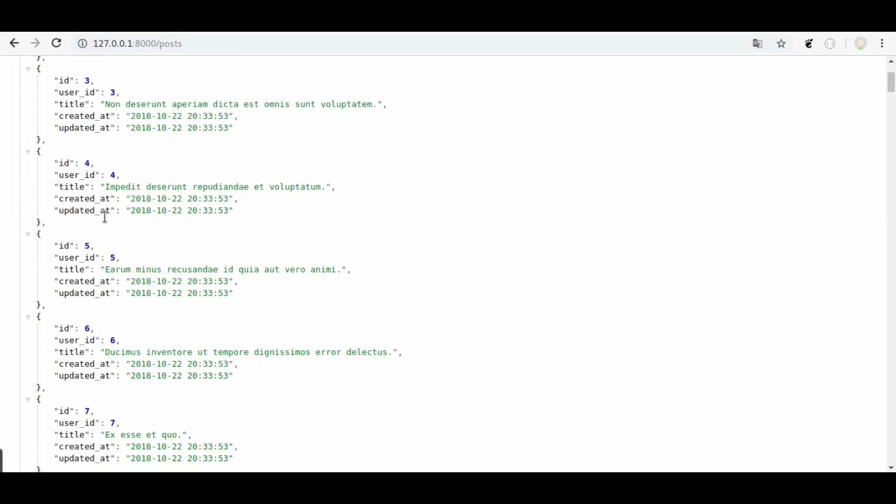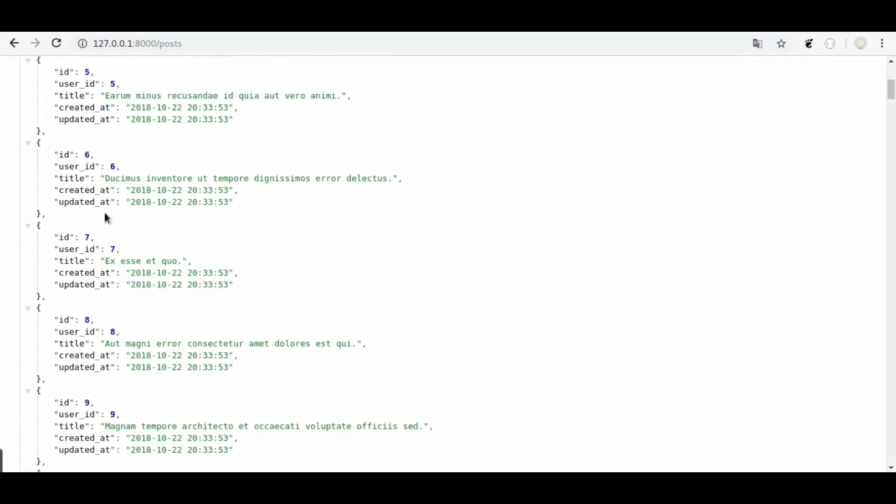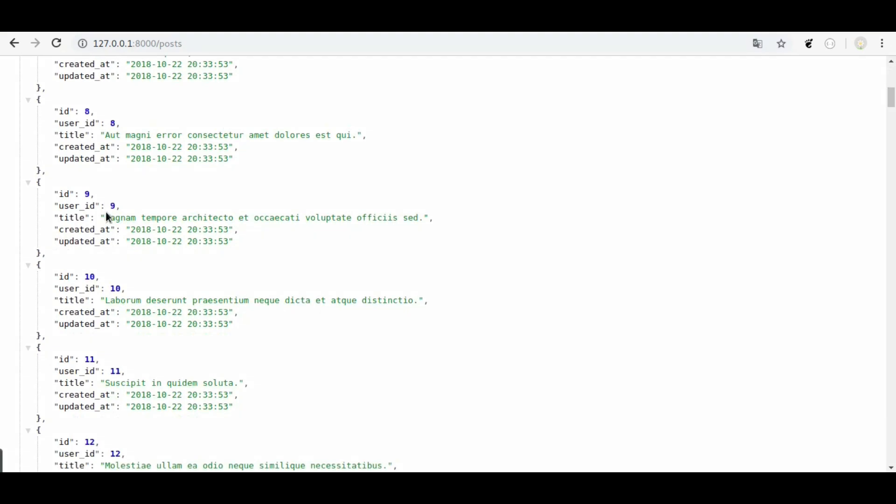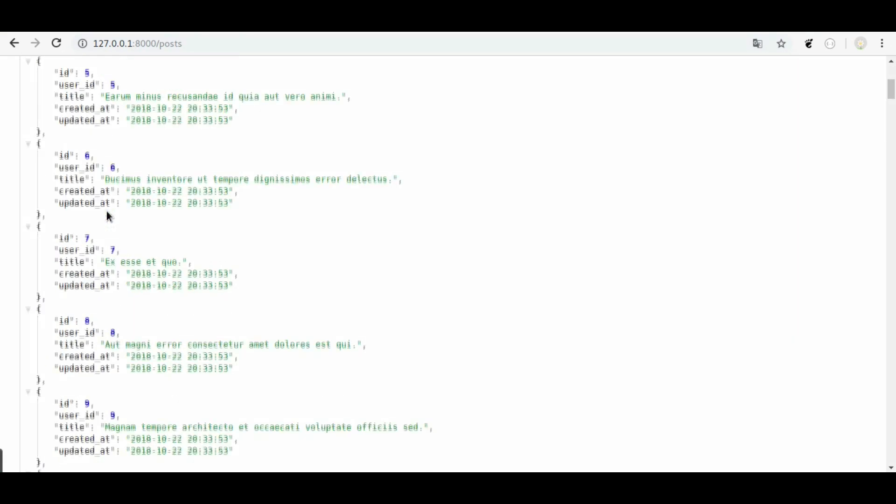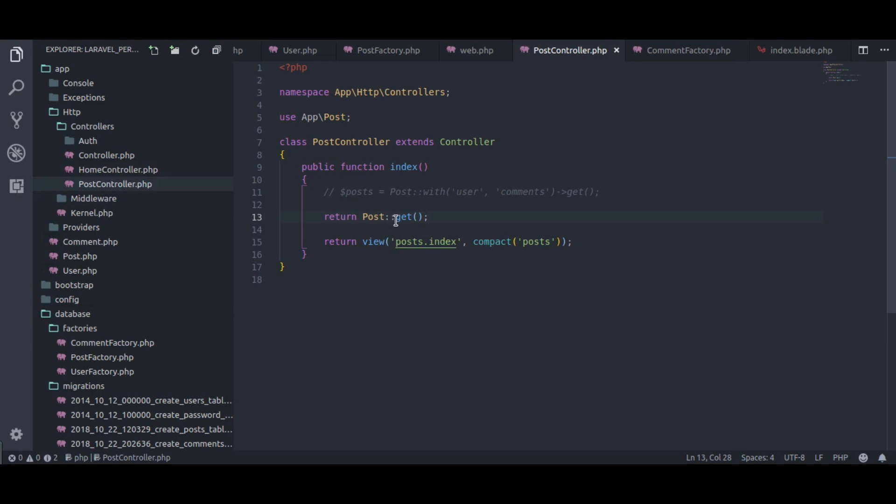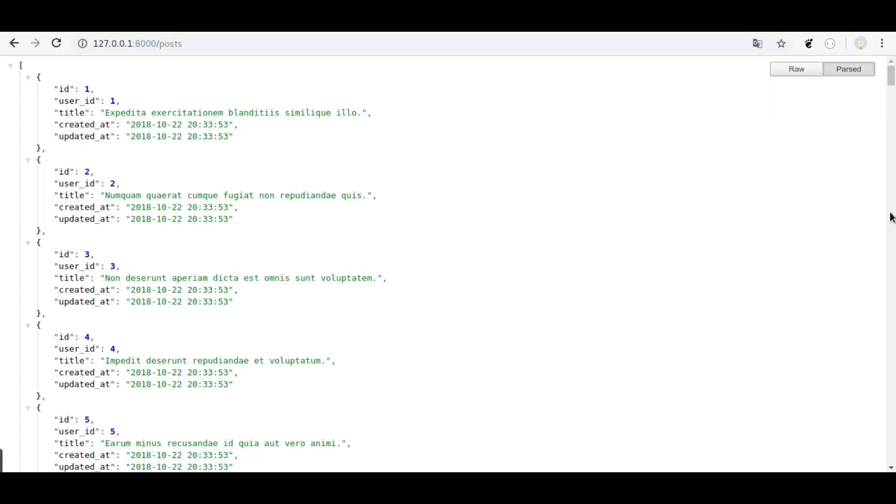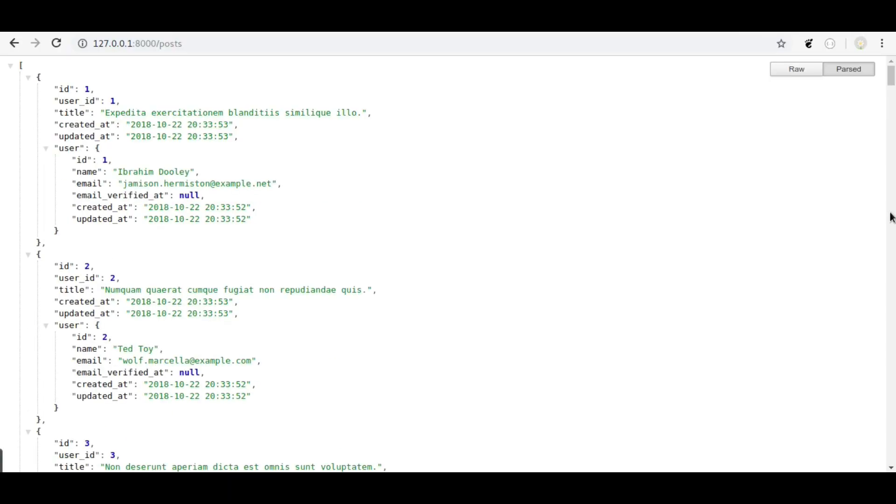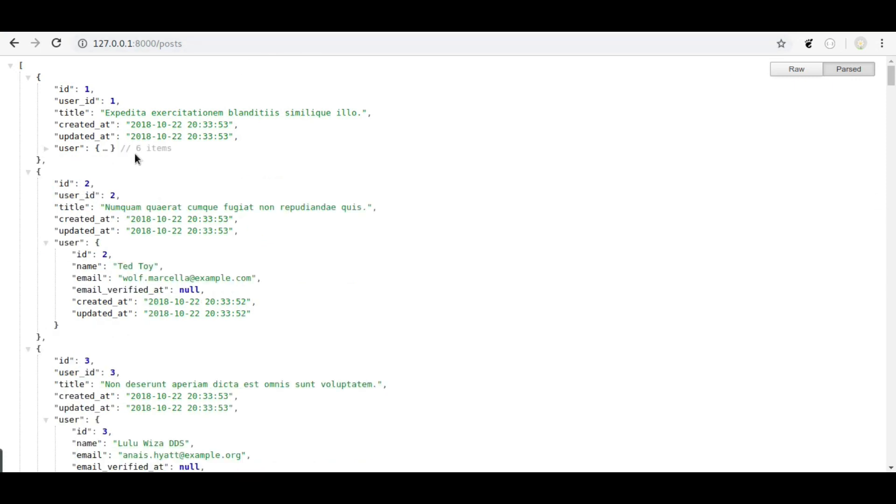You can see we have posts output here, but do not have user or comments along with this post. So go back to editor, again we will call with method and pass user relation. And browser refresh. Now you can see user is loaded with each post.